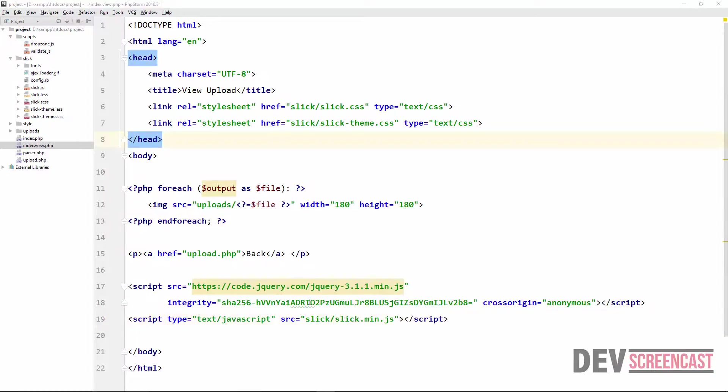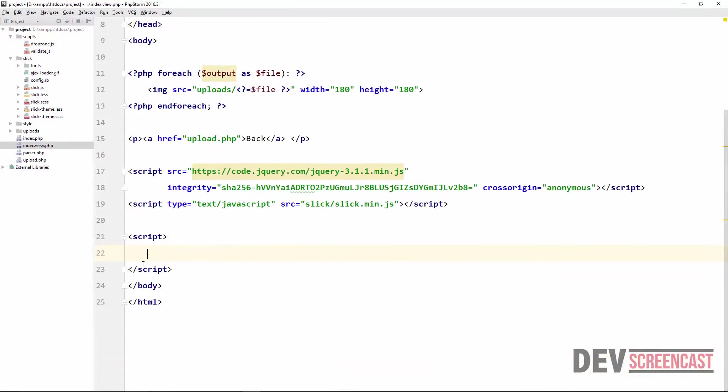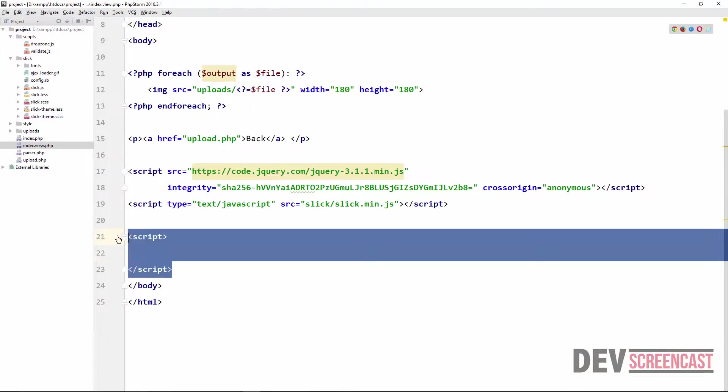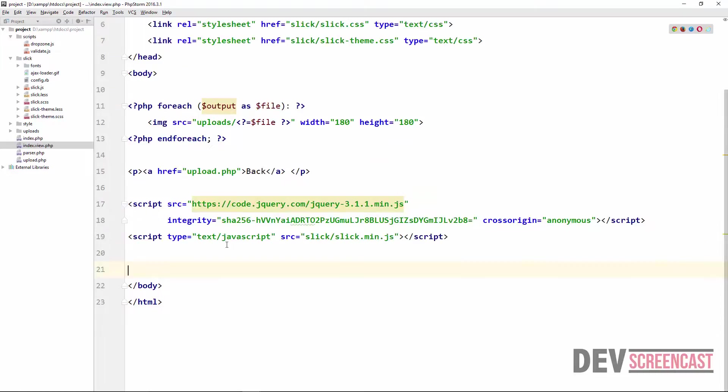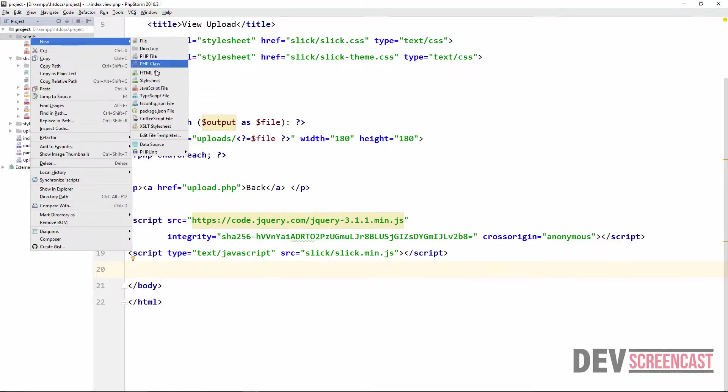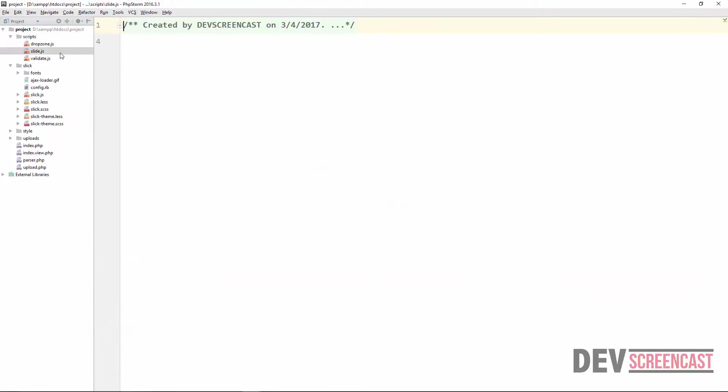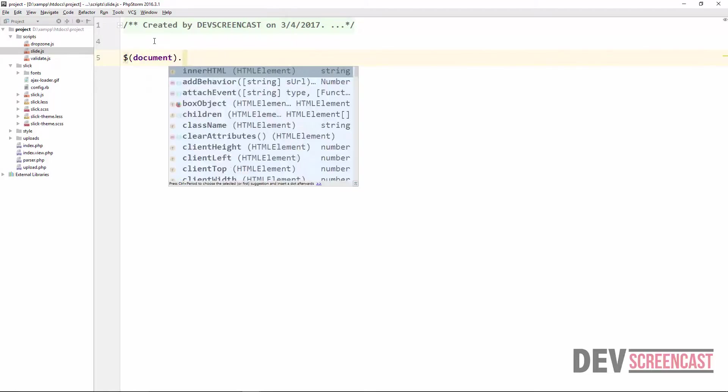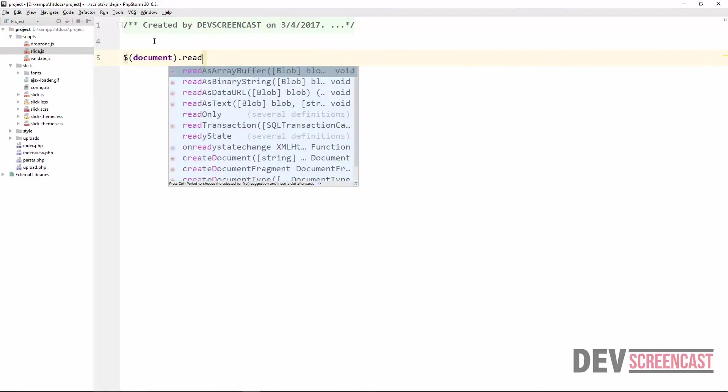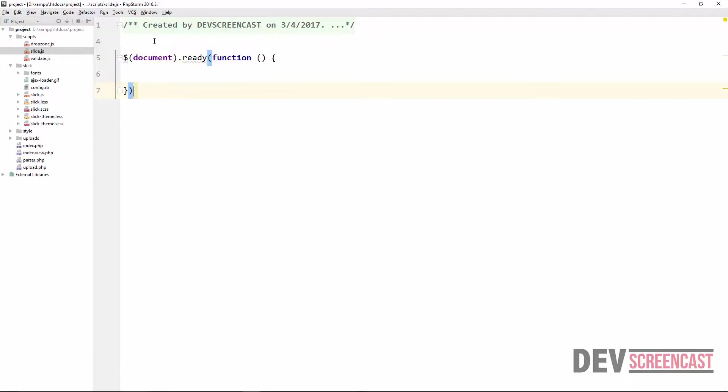The final step is for us to initialize the slick plugin. So we can actually just include it here in a script tag and write our JavaScript here, but I prefer to include this in a separate JavaScript file. So what we're going to do is go over to our script folder, right click, new JavaScript, and then we call this slide.js. Click on OK.